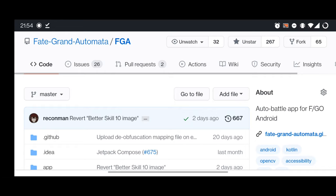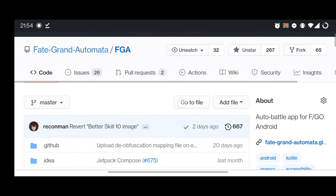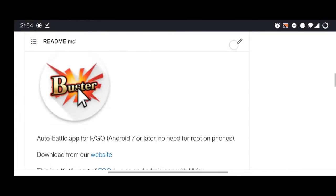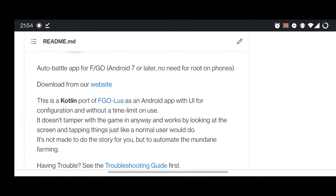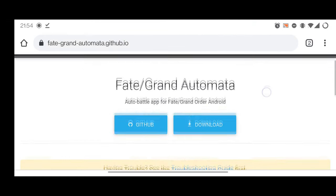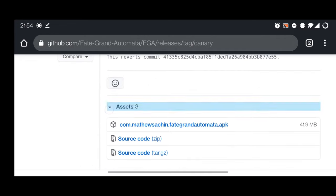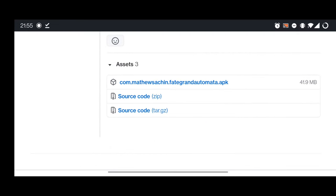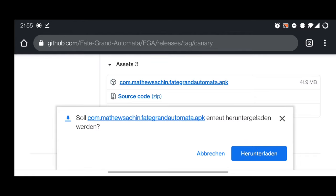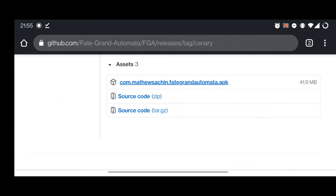This is the GitHub page of FGA. If you scroll down, you can see a link to the website and a download button. If you click the download button, under Assets you can see the APK and download it. I already have it downloaded and installed, but I haven't set it up yet, so let's do that.